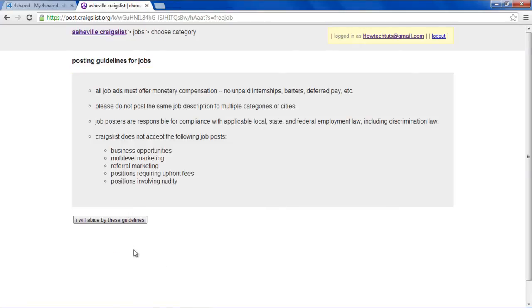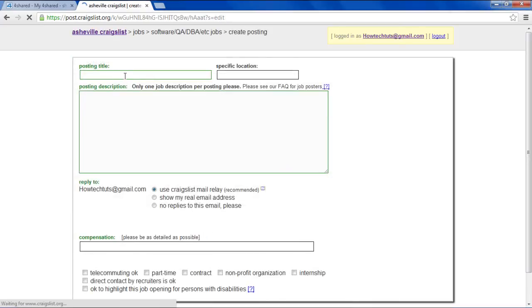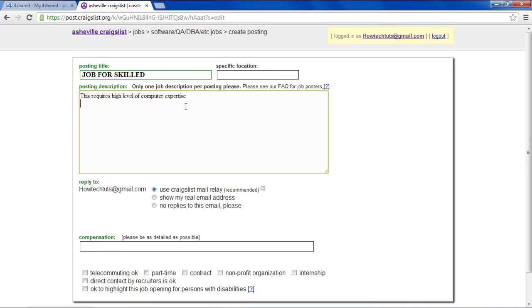Specify the nearest location if you're prompted to do so. Next comes the part of creating an ad. Insert the ad title, price for the item, and specific location in the respective fields. You can add details about the product in the Content box.